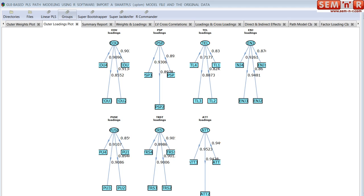First, let me say this is not meant to be just another PLS path modeling tool. I don't want to recreate existing PLS path modeling capabilities. The objective, the goal, the strategy is to create new capabilities that are not handled by other tools.